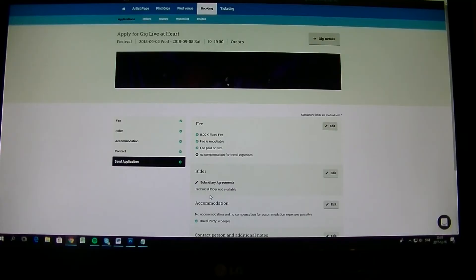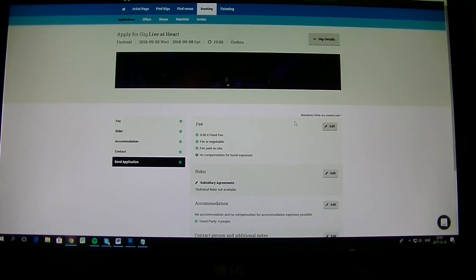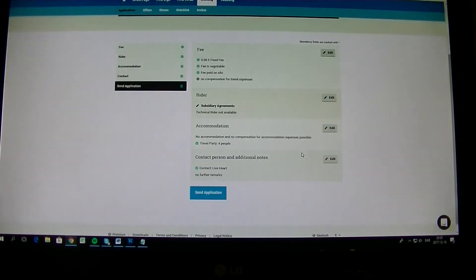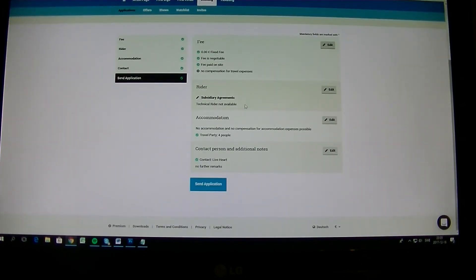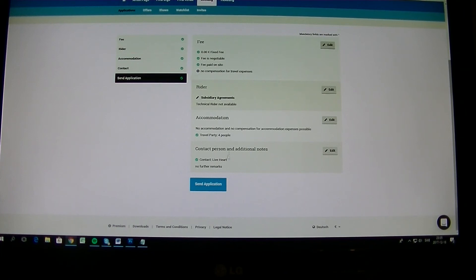Now you come to the end page. Here you can go over everything. You can just press edit if you forgot something. I mean if everything is totally correct, you just press send application and it will be in.